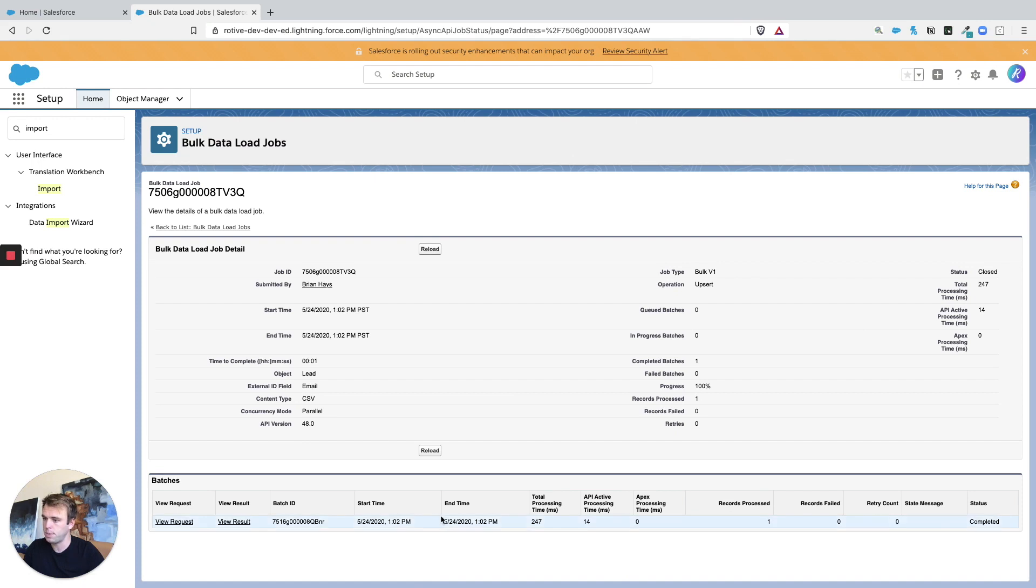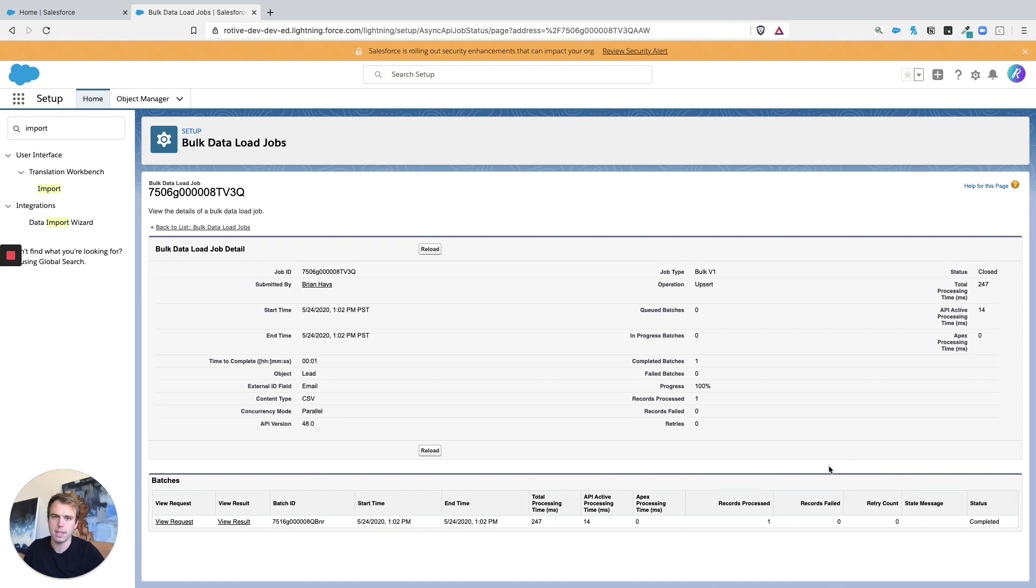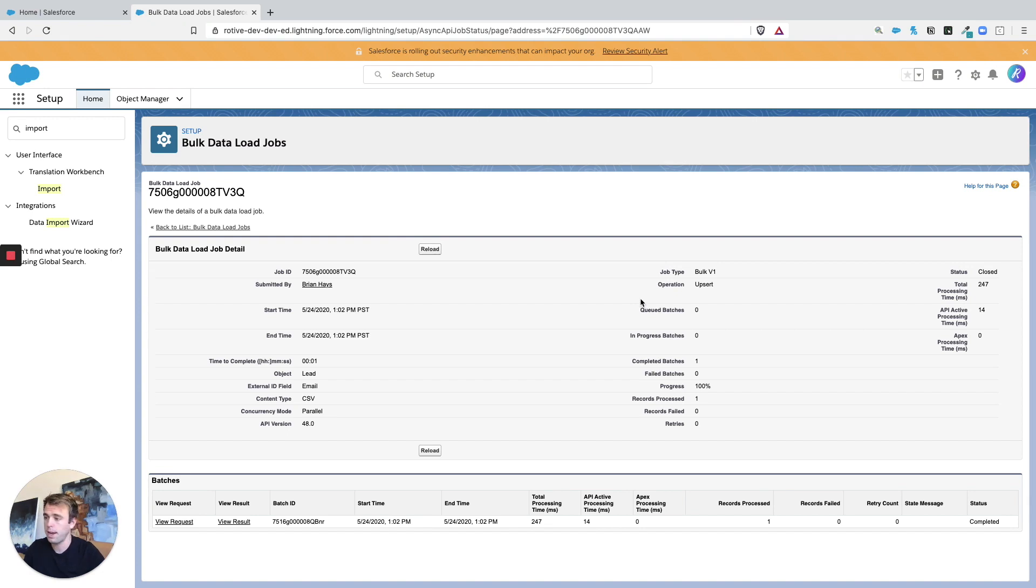You may be able to see your bulk data jobs here, in which case if you refresh this you can see it update over a period of time. It just depends on how big that file is as to how long it'll take, but that's the process. Same thing with accounts and contacts. Hope that helps, so thanks for watching, see you in the next video.